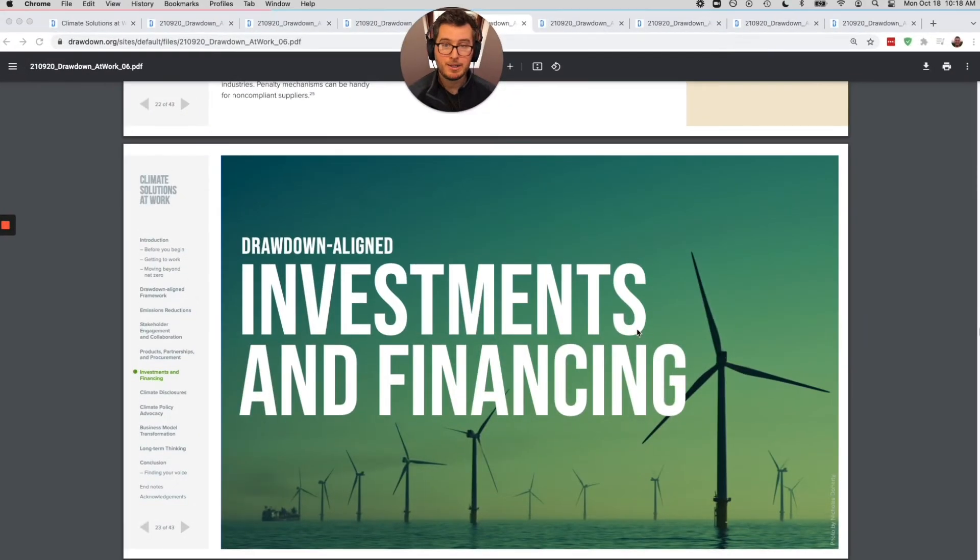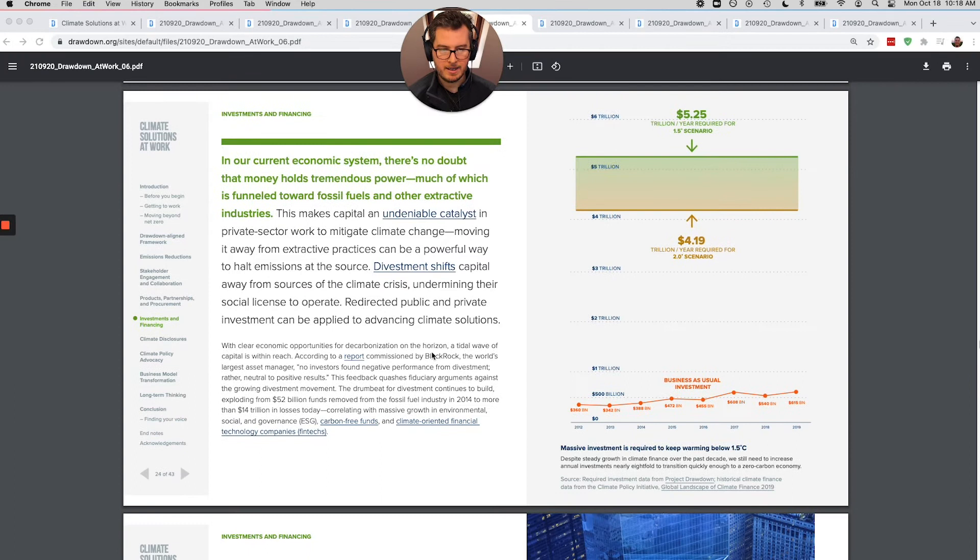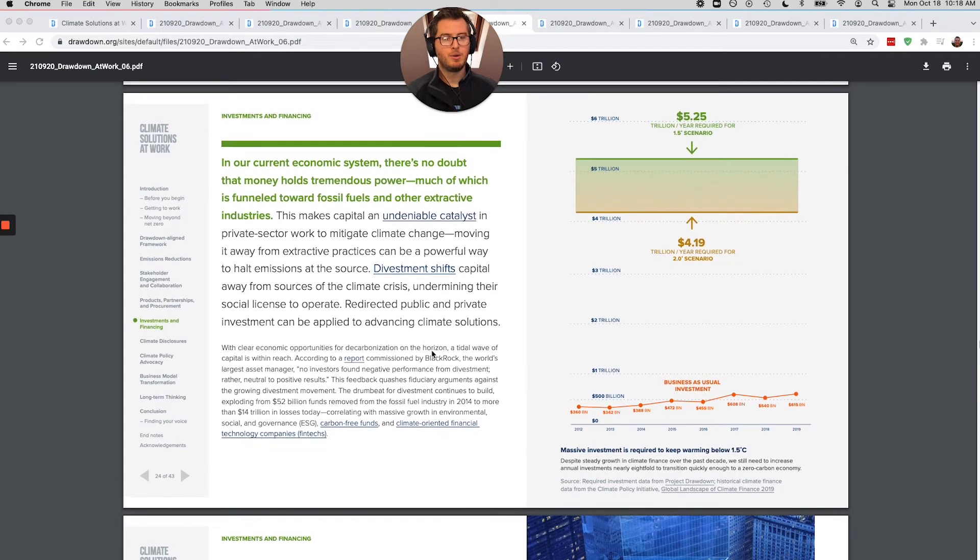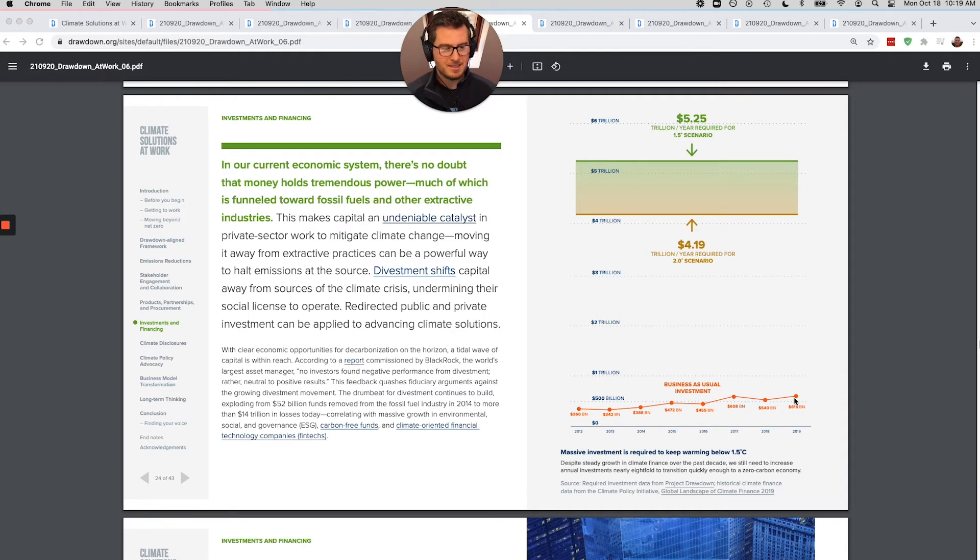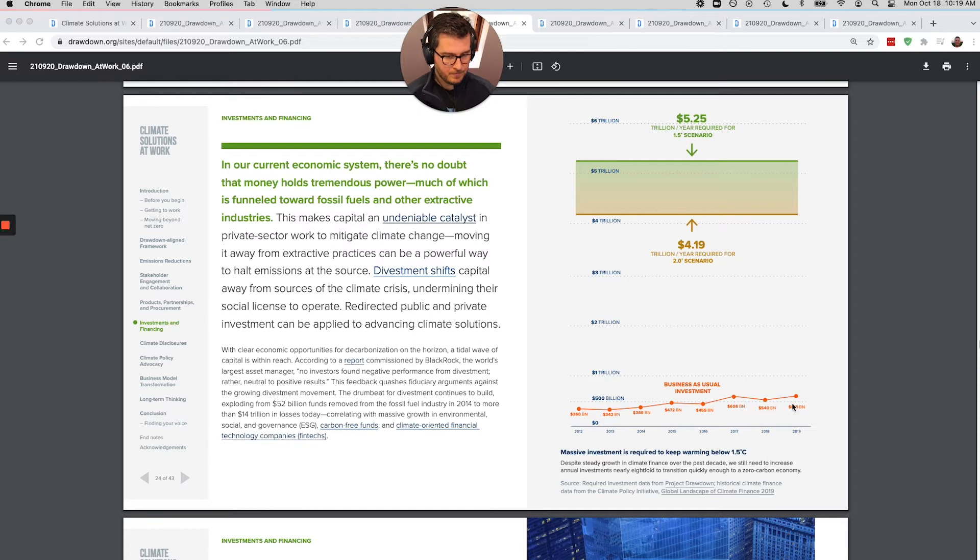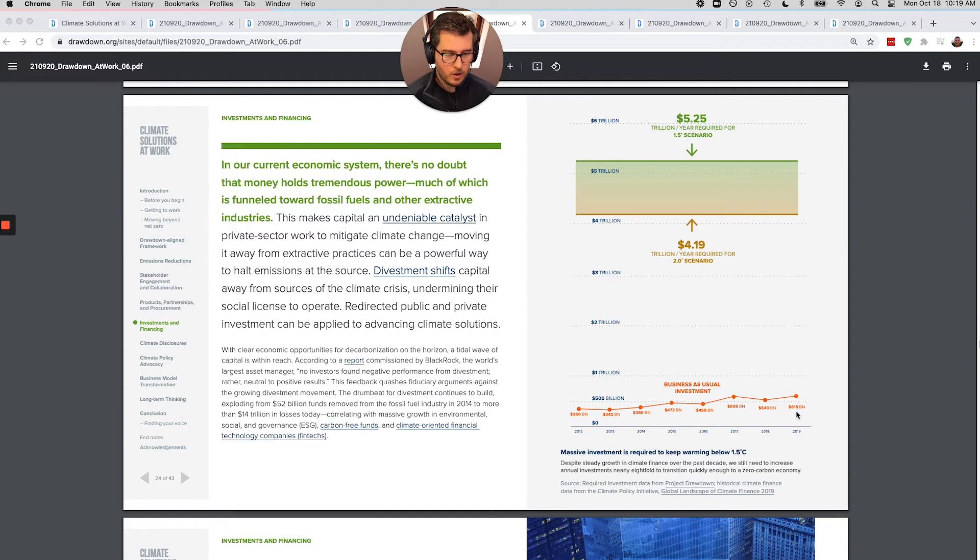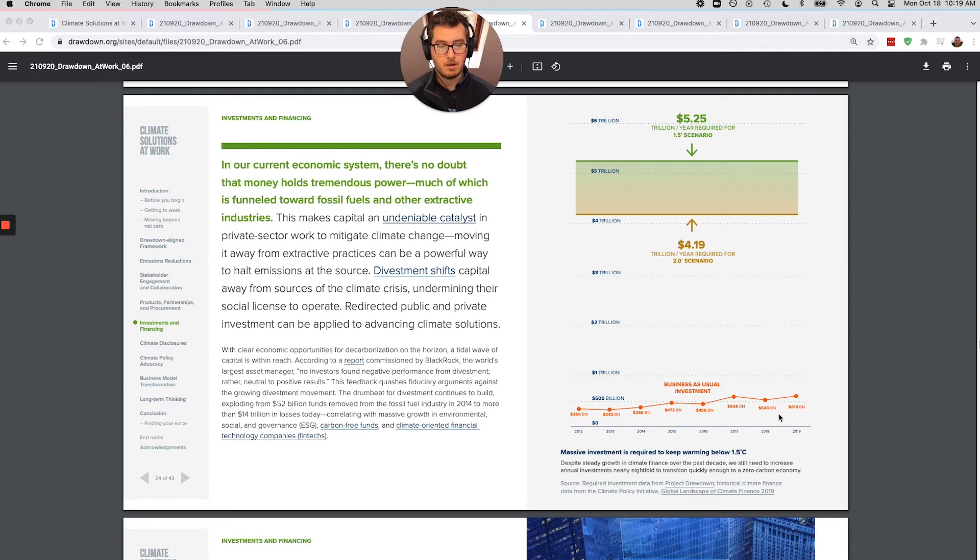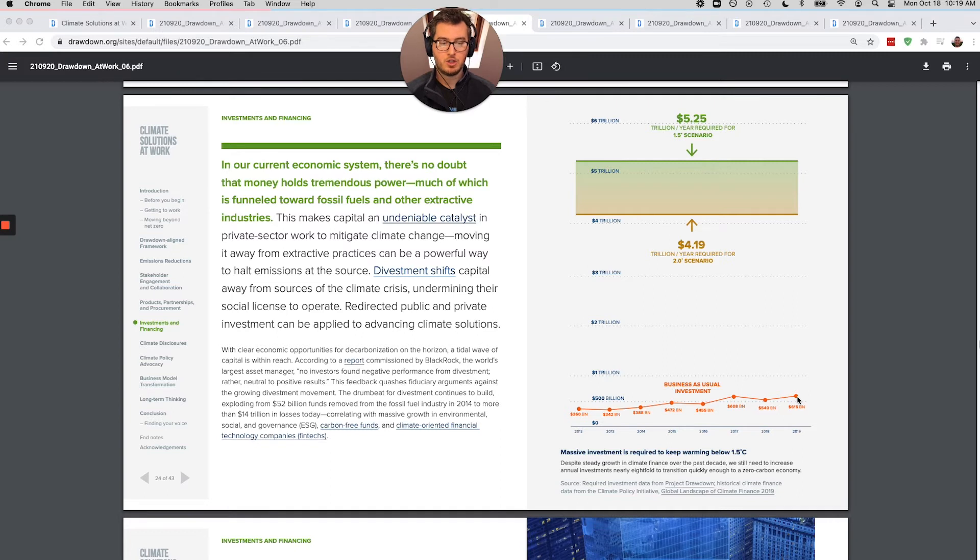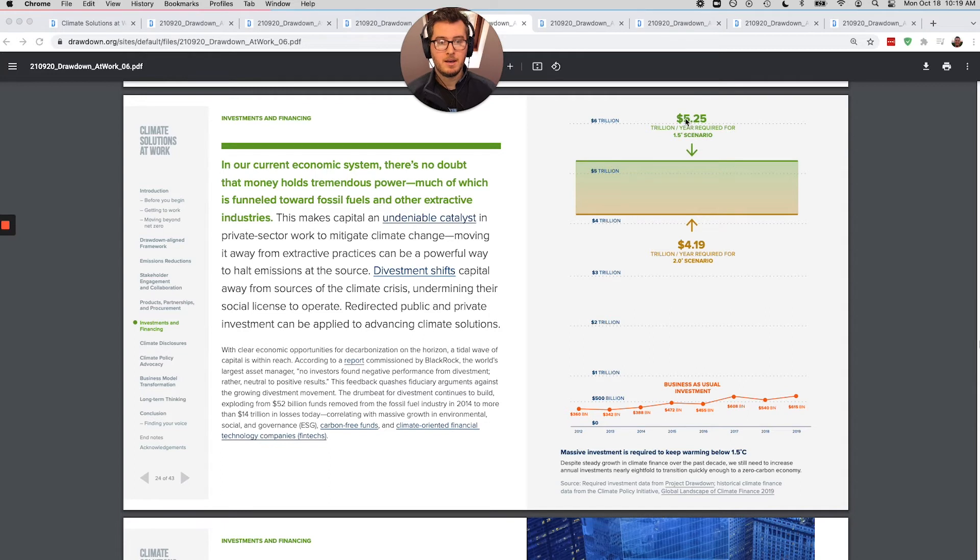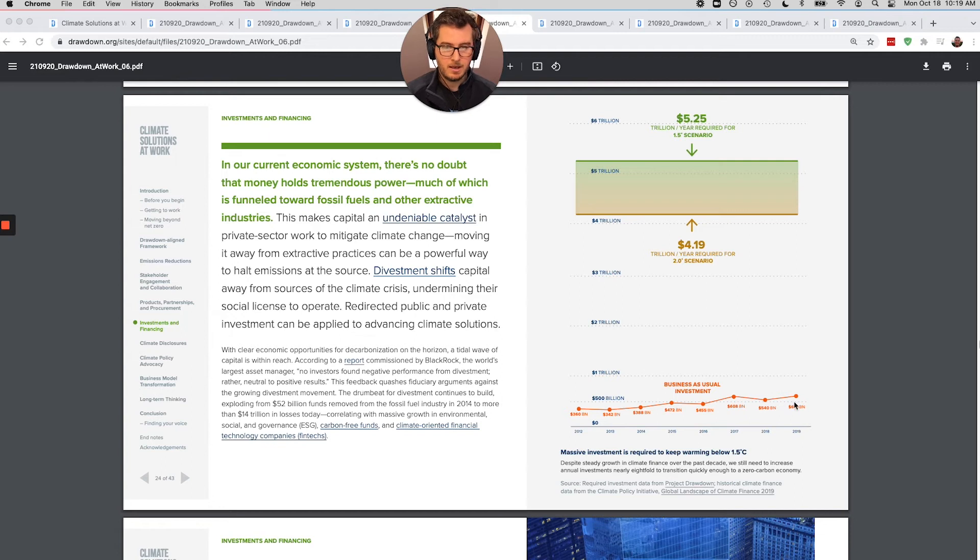All right, now we're stepping into our wheelhouse a little bit here, investments and financing. So this graph is one of the most impactful graphs to us in all of climate change graphs. Basically what it says is that according to project drawdown, the number one blocker from solving climate change is investments. In 2019, $615 billion was invested in climate solutions. That's awesome. It's a lot. It's basically double from 2012. The problem is the scope of where we need to be investing, especially to remain under 1.5 degrees C is $5,250 billion. It's like 9x of where that needs to be.